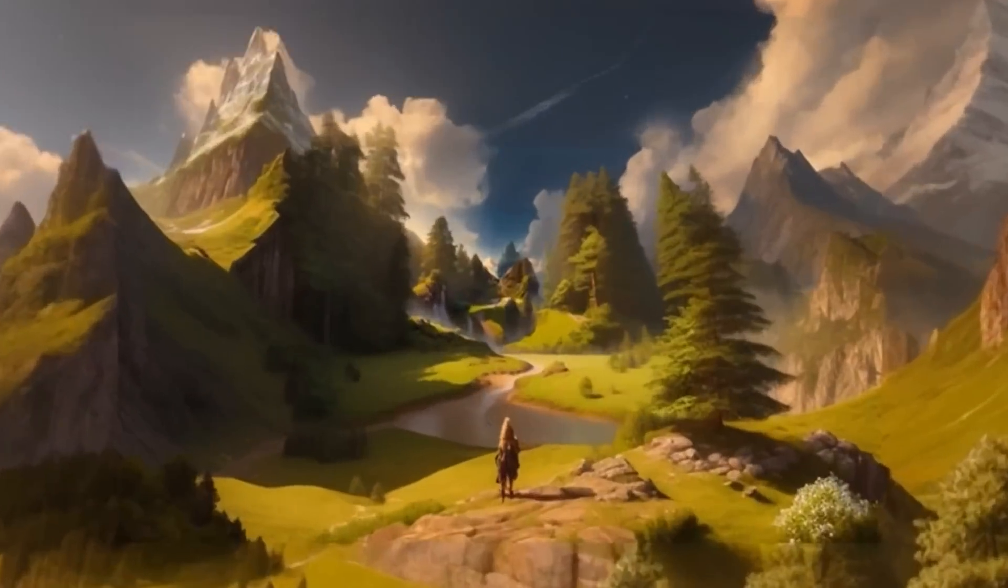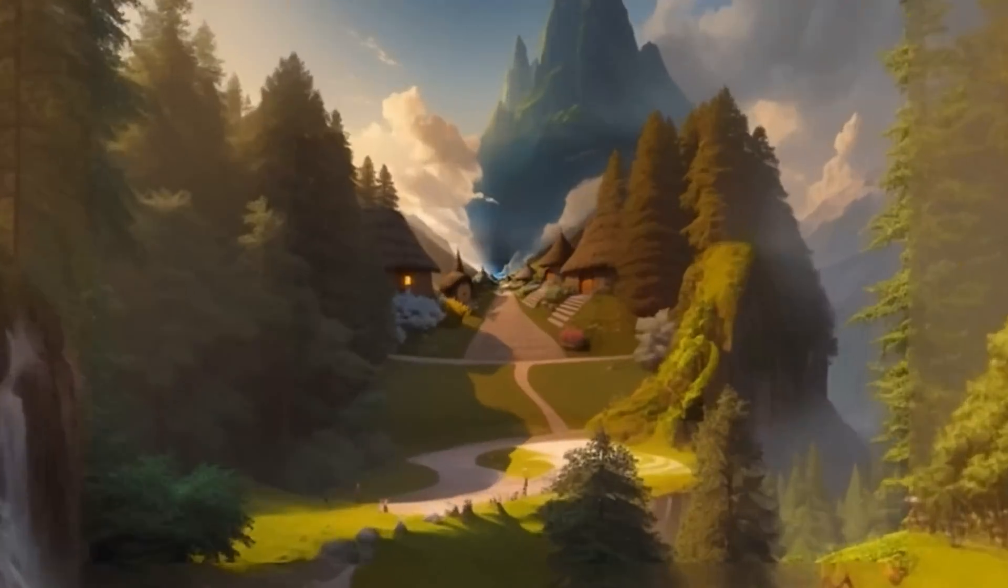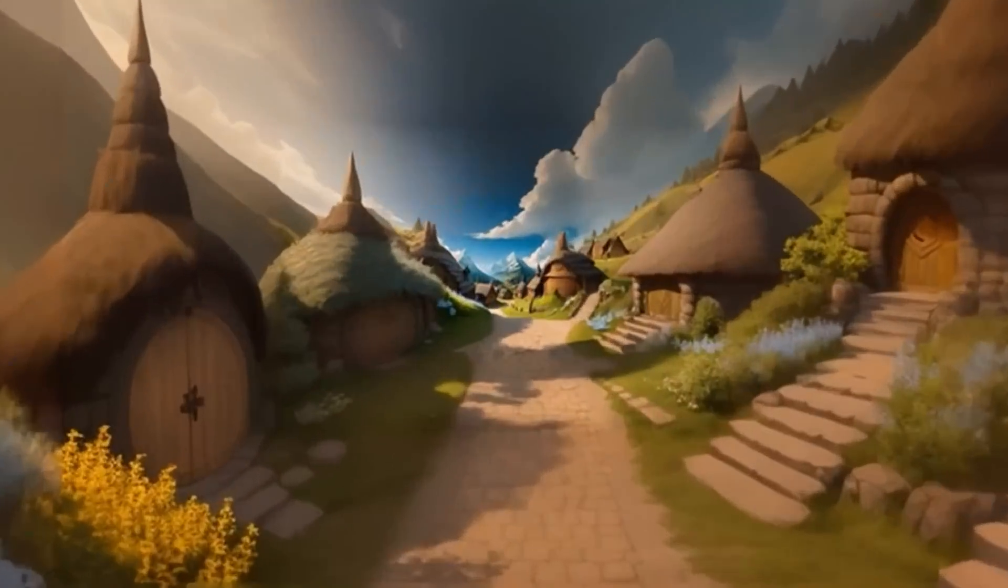How to create infinite zooms in Automatic 1111. Hello, my friends, how are you doing? Everybody loves infinite zooms. Look at that. Flying from Mordor to the Hobbit village through the mountains. Yes, you can do that and I'm going to show you how.